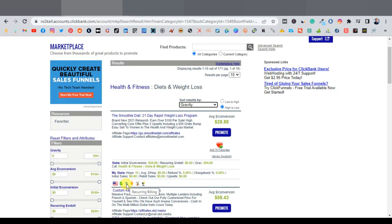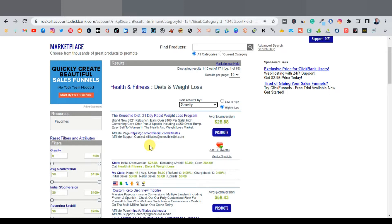The first product here is the Smoothie Diet 21-Day Rapid Weight Loss Program, with an average conversion of $28 and a gravity of 284. Products with gravity above 100 are really good and already doing well. Another thing to look out for is the blue recurring billing button — this means you get paid every single month as long as the user keeps buying the product.